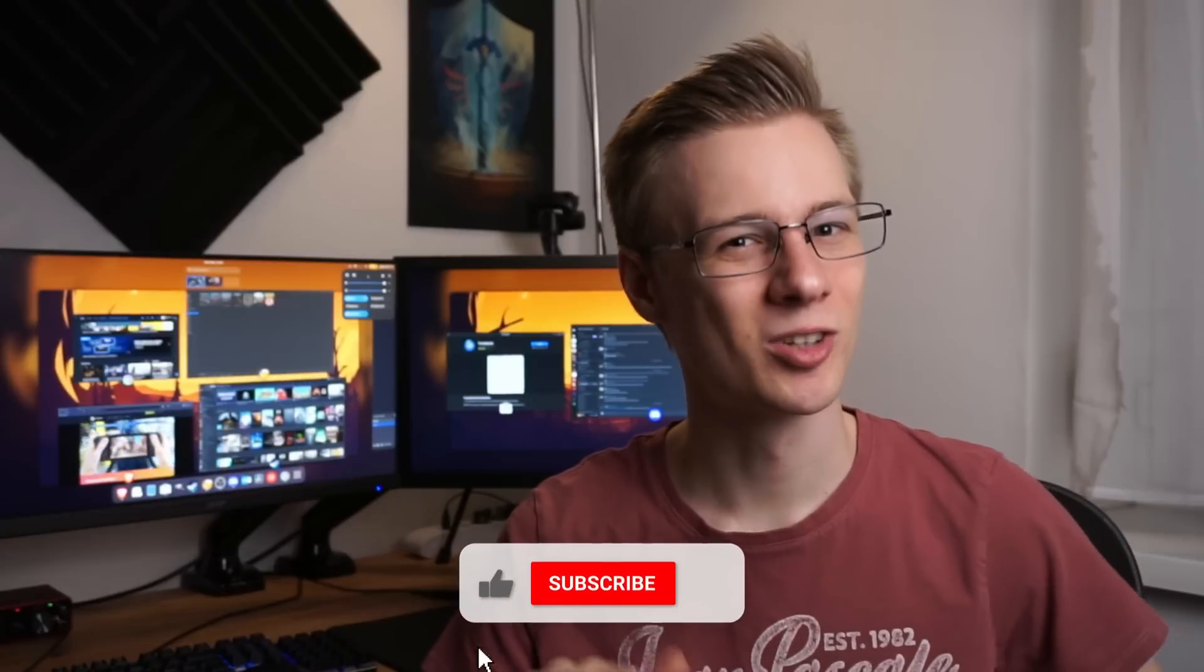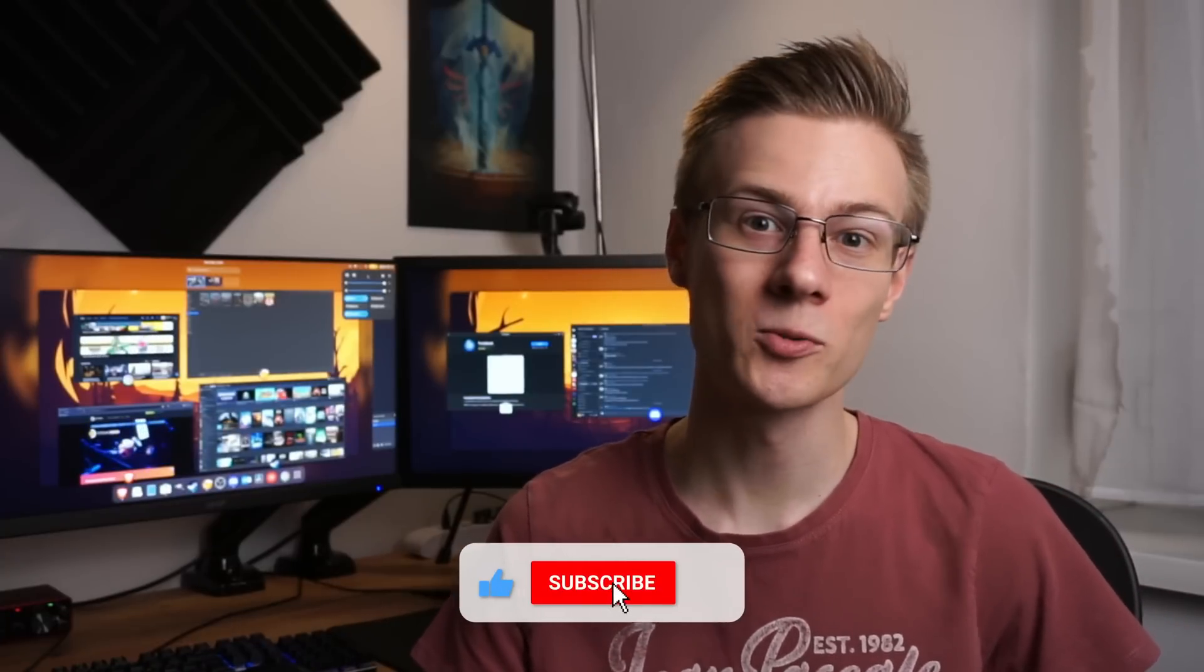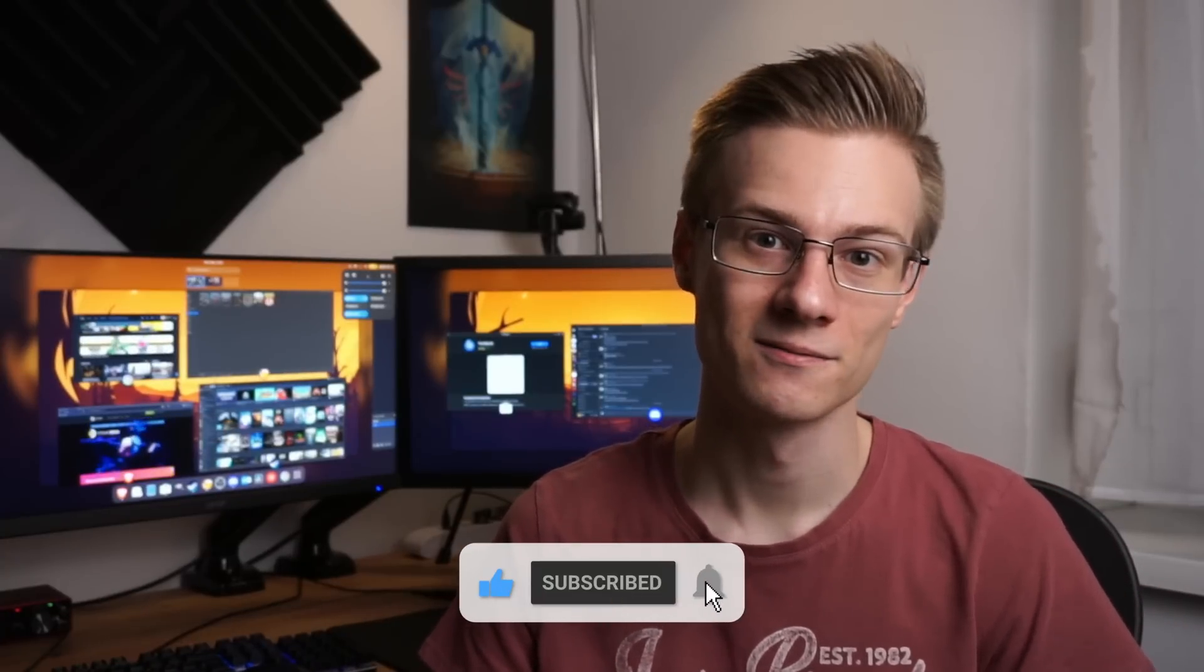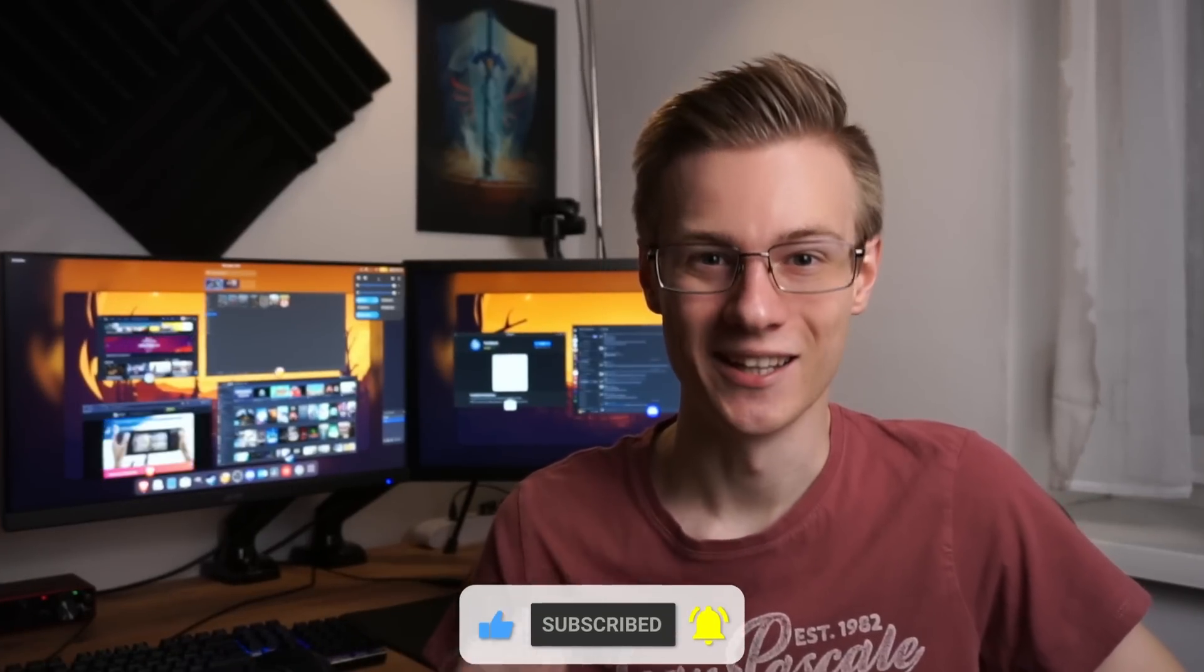All of these questions and more in today's video, so make sure to click that like button and also subscribe to the channel. Okay, here we go.